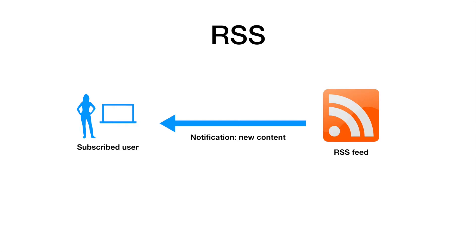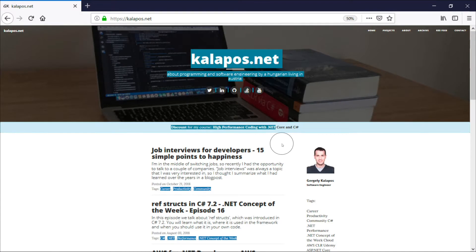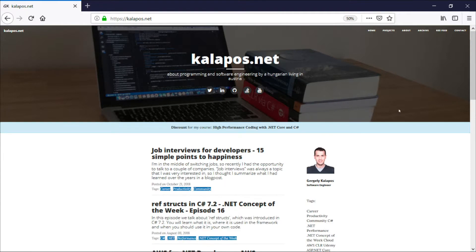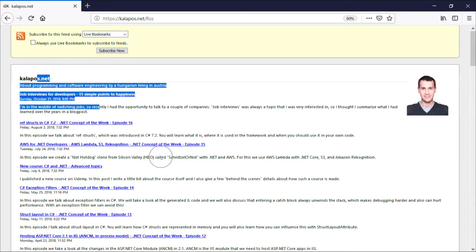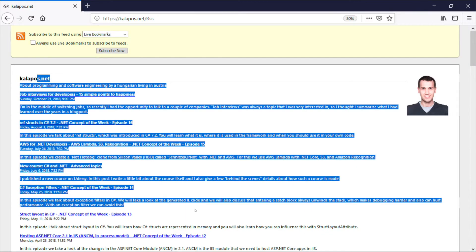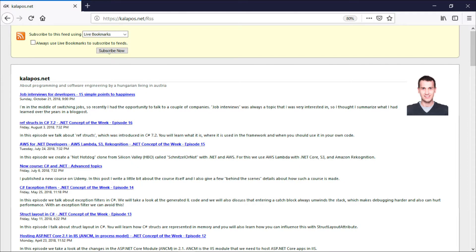The feed itself is basically an XML file, but before we jump into the technical details, let's see how it works on my website. This is my blog, and I added an RSS feed button here. If we click it, then we end up on this page that shows all my blog posts, and here we can also subscribe to the RSS feed.